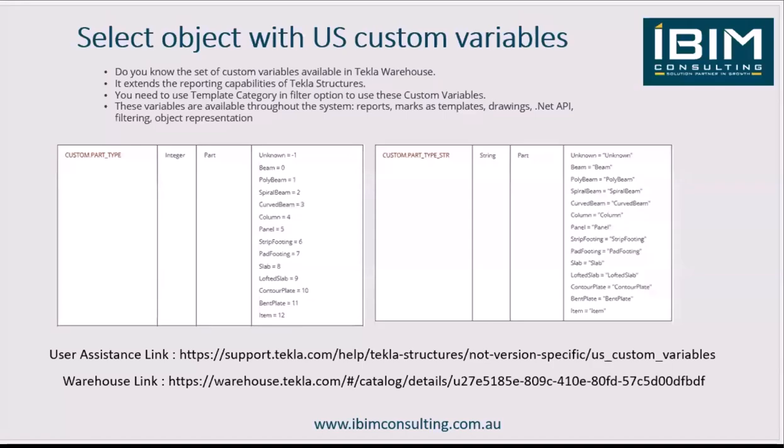Hi friends, in this session I'm going to show you how you can select objects with US custom variables. These US custom variables are available in Tekla Warehouse and actually extend the reporting capabilities of Tekla Structures. If you're going to use a filter option to select any particular object using the custom variable, the category should be template.